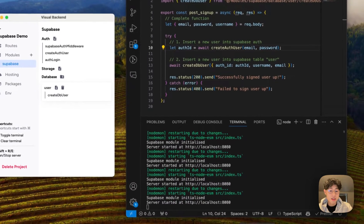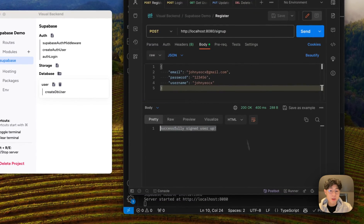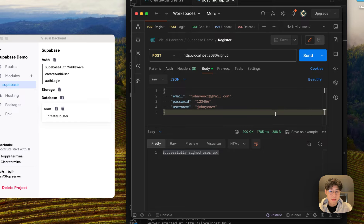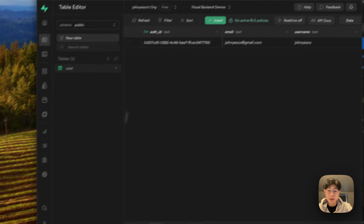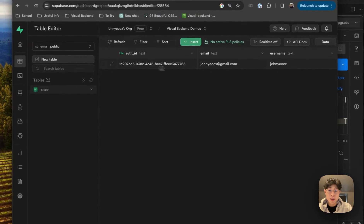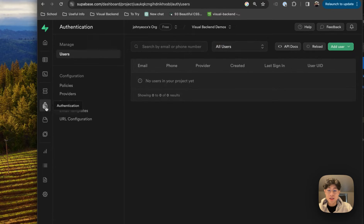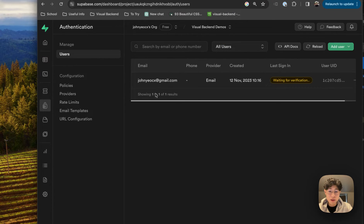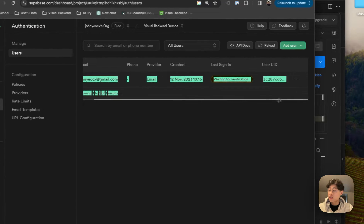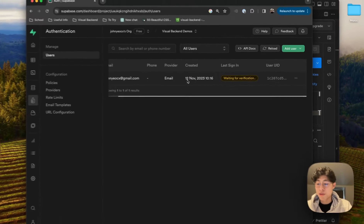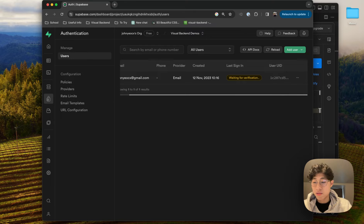I'm going to run this request again, and that is working successfully. If we come over here, we have the auth ID correctly put in — email and username are correct as well. In our authentication table we have a new user. I'm just going to quickly verify this email on my phone so that we can continue with the other requests.